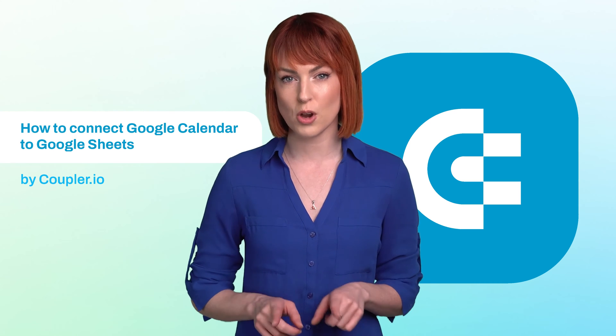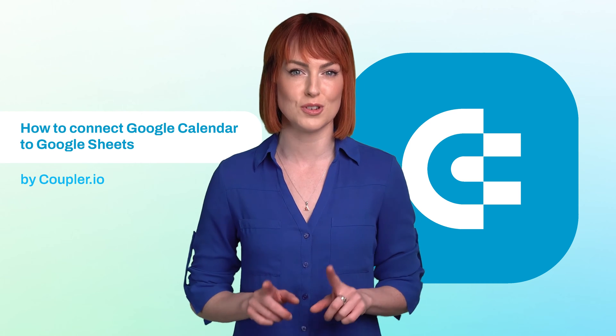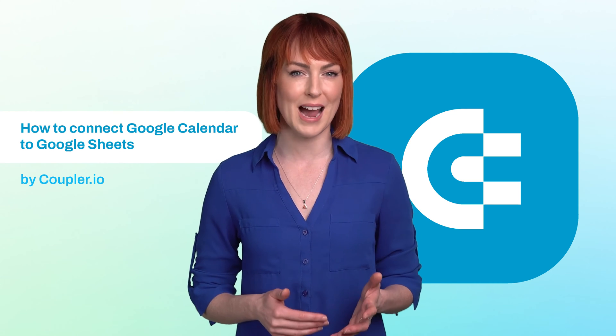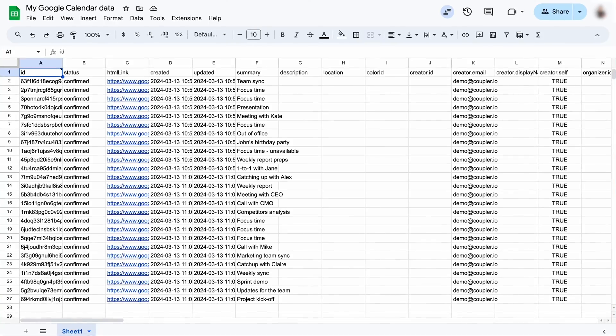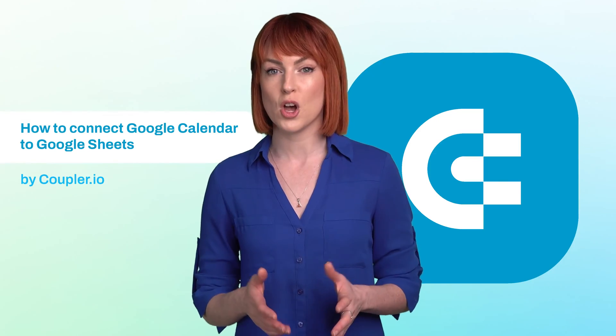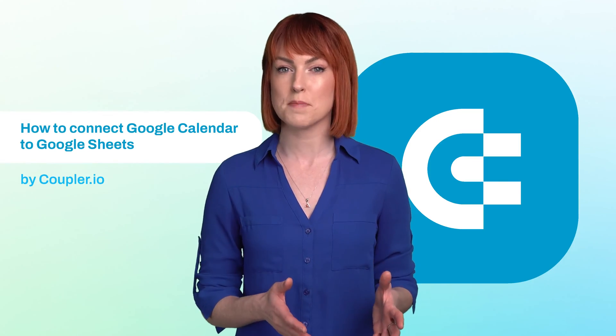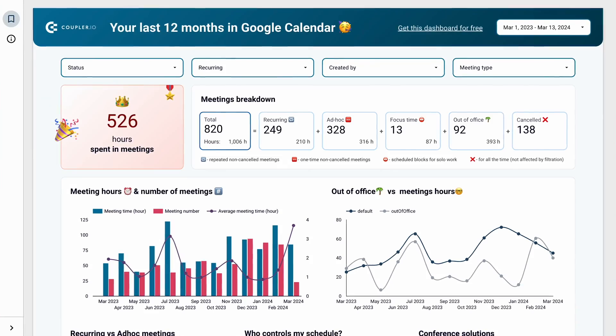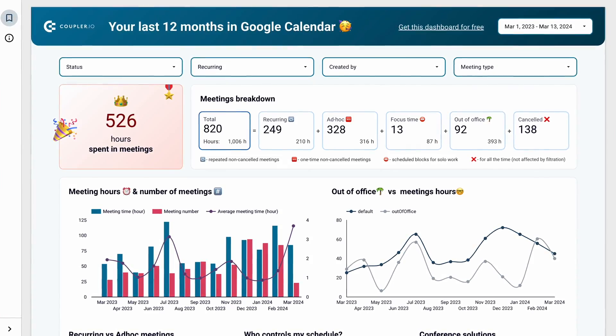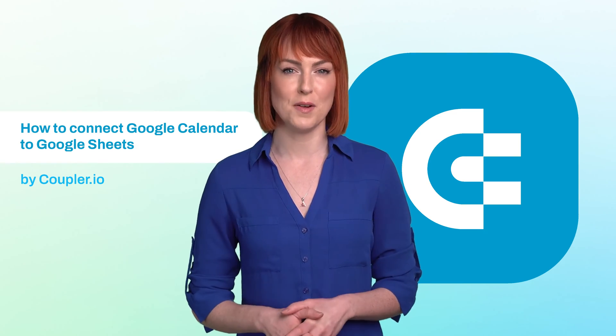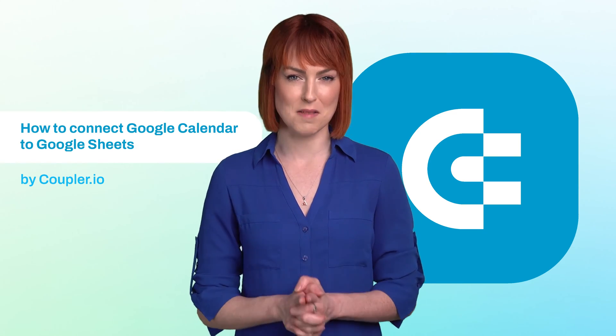The no-code solution I want to show you lets you export raw calendar data like this, or if you prefer, automatically populate report templates like this one. Whatever your goals, Coupler.io can help you accomplish them.